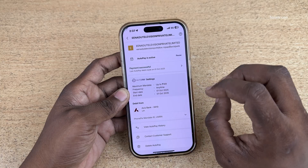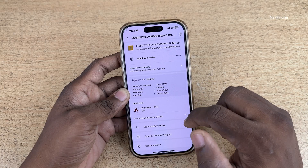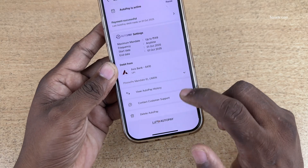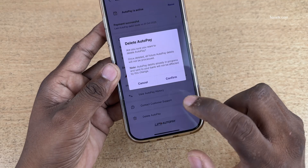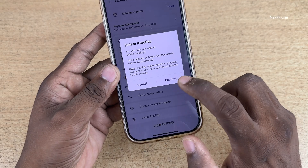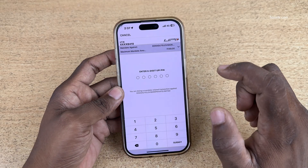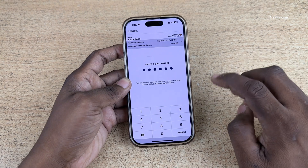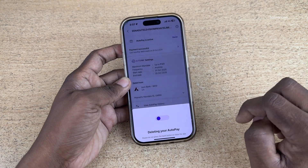If you want to delete the active subscription, at the bottom you have the option delete auto pay. Click on delete auto pay and click on confirm. You need to enter the UPI pin. After entering the UPI pin, click on submit.